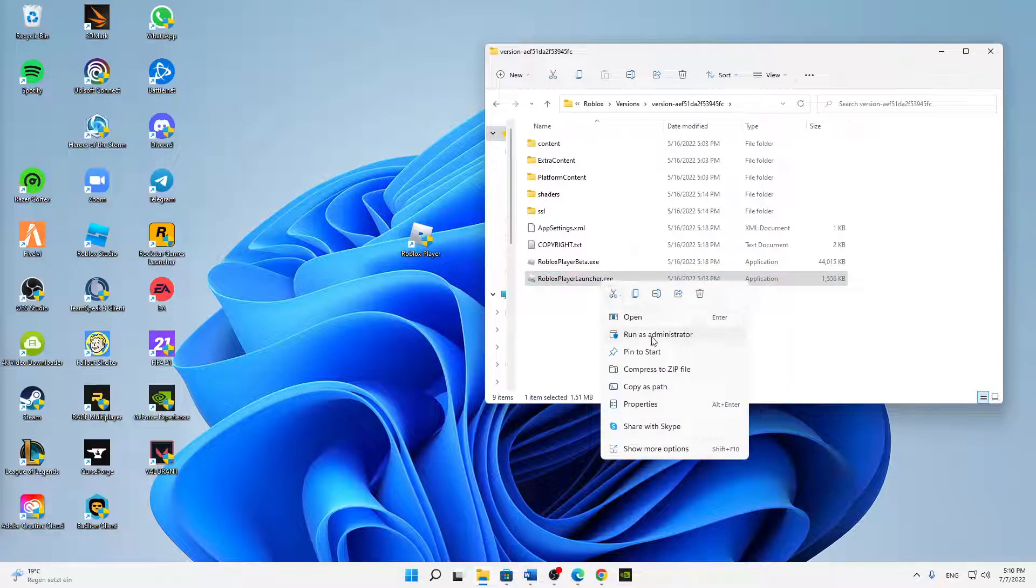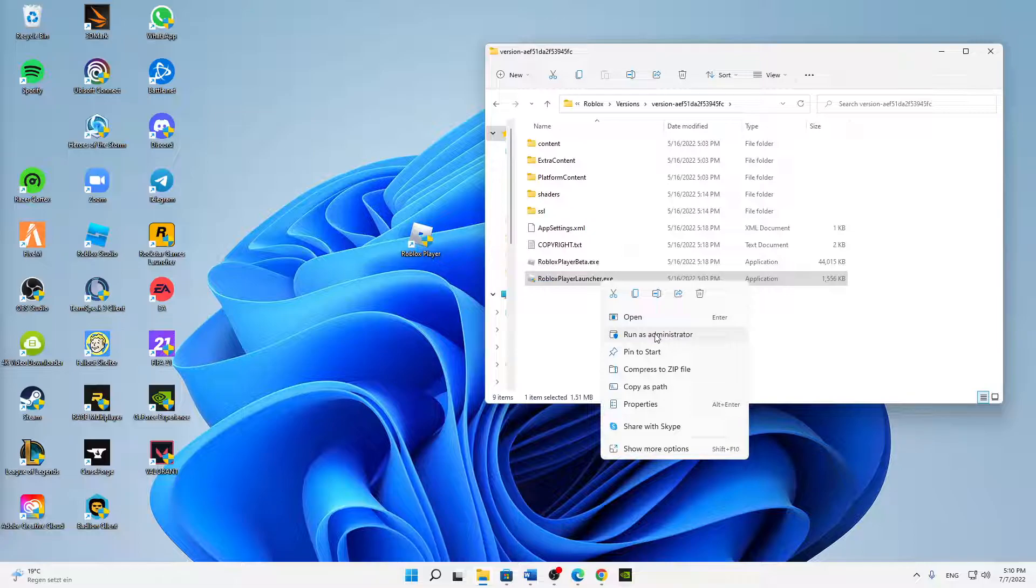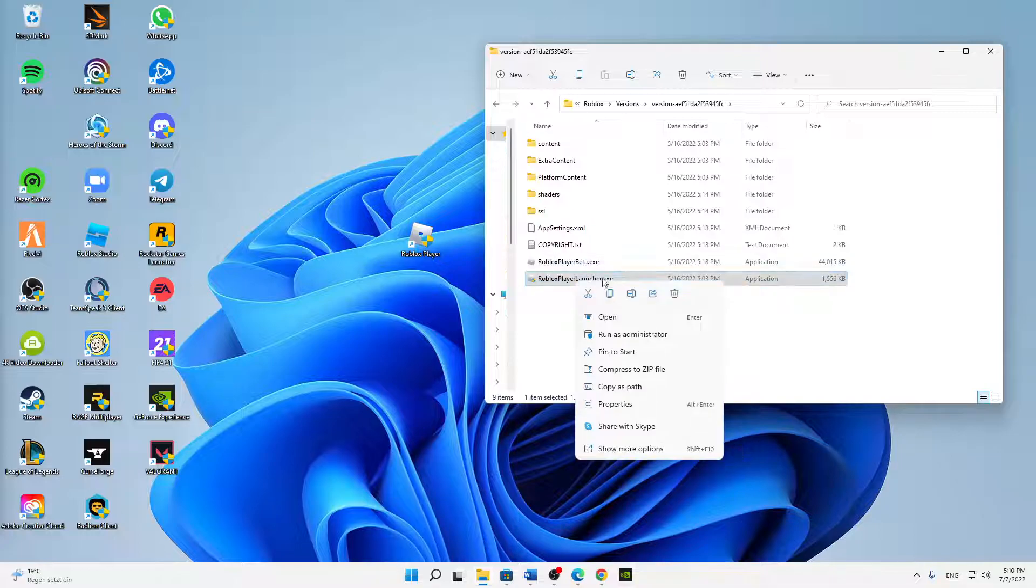First of all, you can try running it as administrator. If this worked, you can skip the next step. But if this did not work, right-click on it and click on properties.